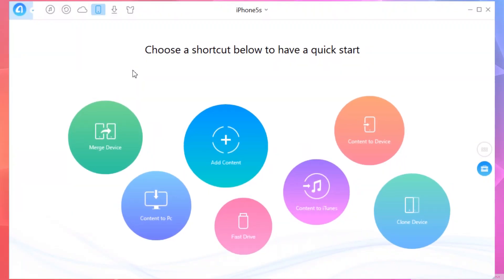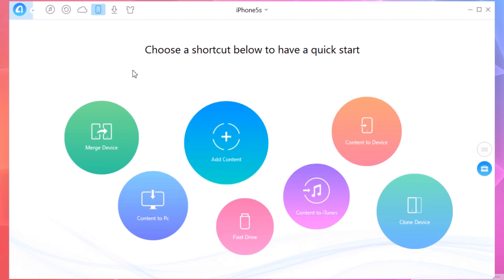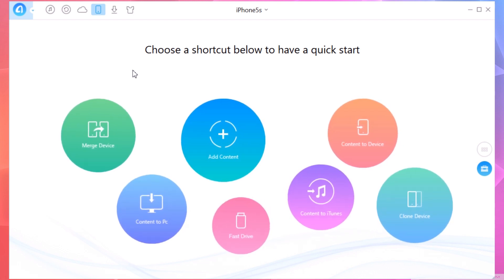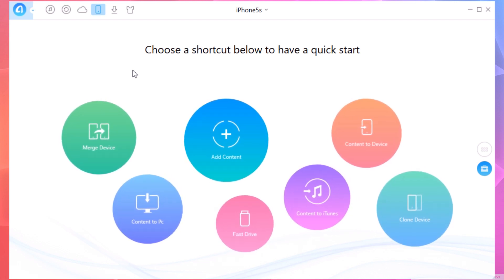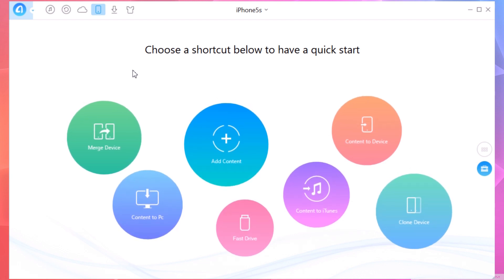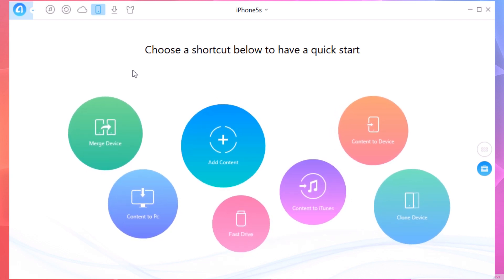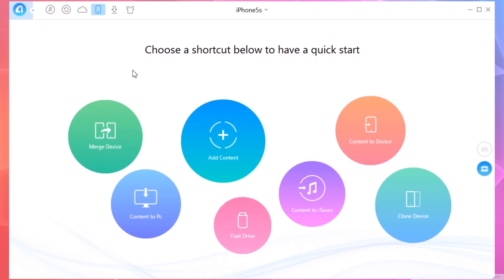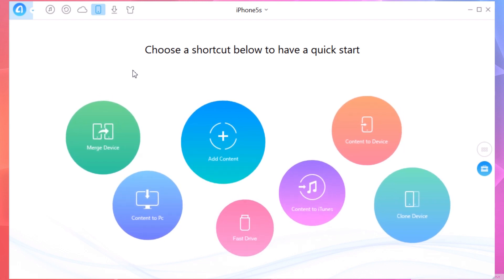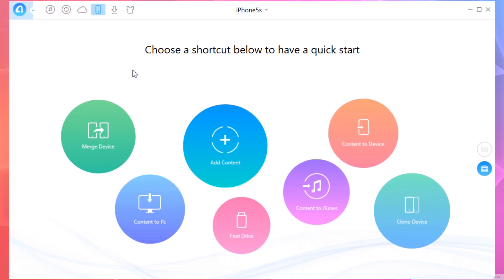Hey, what's going on everyone, this is iReviews. In this video I will show you guys a very useful software that you can download on your PC or Mac. It allows you to manage the data that you have on your device as well as the data on your iCloud and iCloud Drive. Once you install this software, which is called AnyTrans, you will see this screen right here when you connect your device.